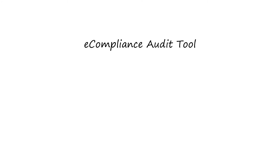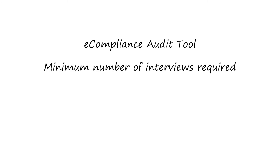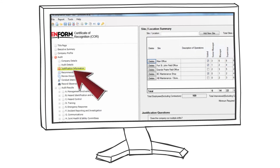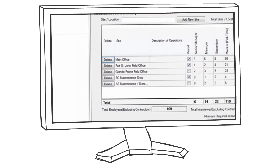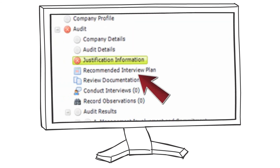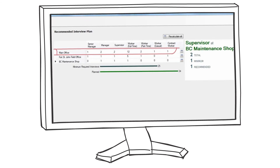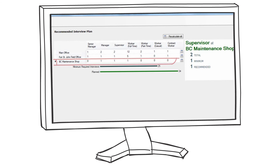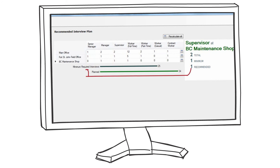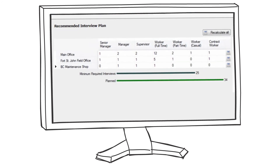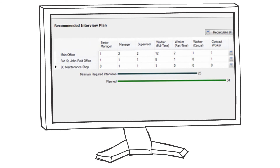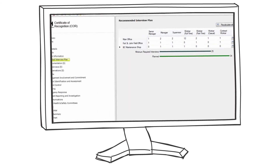The e-compliance audit tool has always provided the minimum number of interviews required. However, e-compliance has now added a tool that can help you plan this in advance so you get a really good representative sample across multiple sites and multiple company levels. With this new interview sample planning tool, you create totals for each level of employee across multiple sites while it keeps tabs on your overall totals. This will ensure that you know exactly how many of each type of employee you want to get interviewed at specific sites in order to get a representative sample.